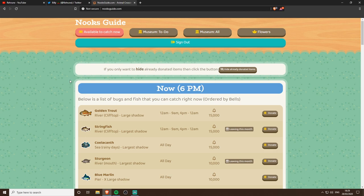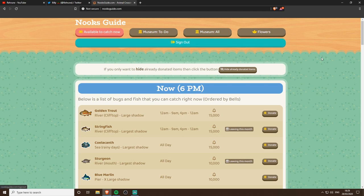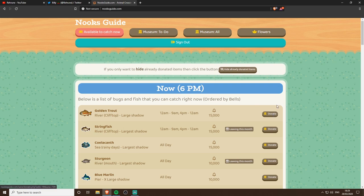First of all we've got the home page, so it's just nooksguide.com and this is what you'll come up to. Obviously I'm signed in so it may look a little bit different depending on whether you're signed in or not.